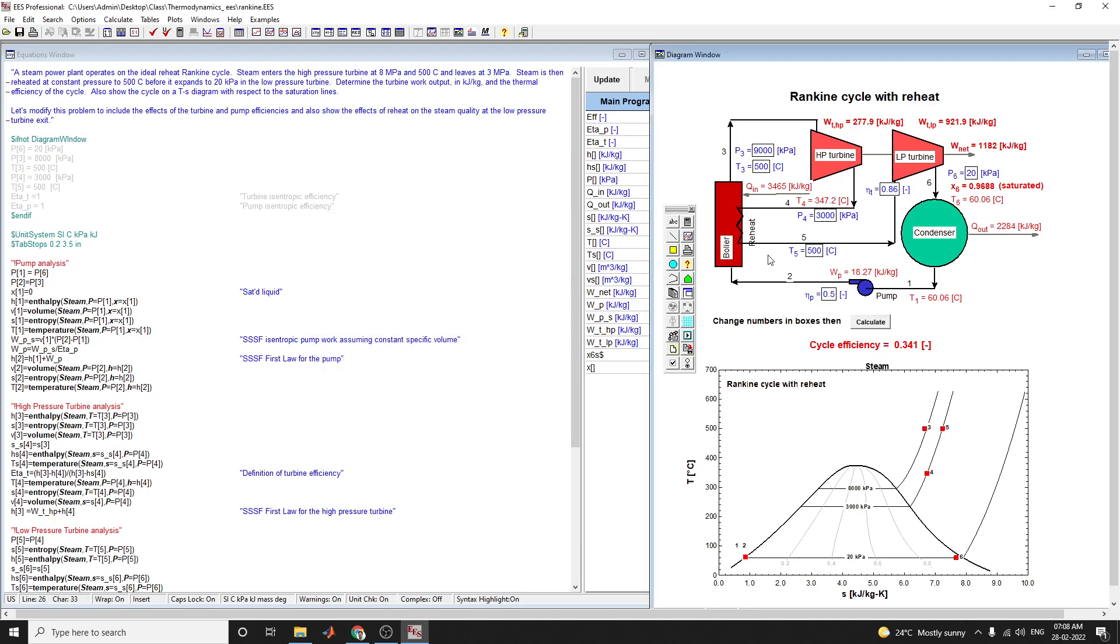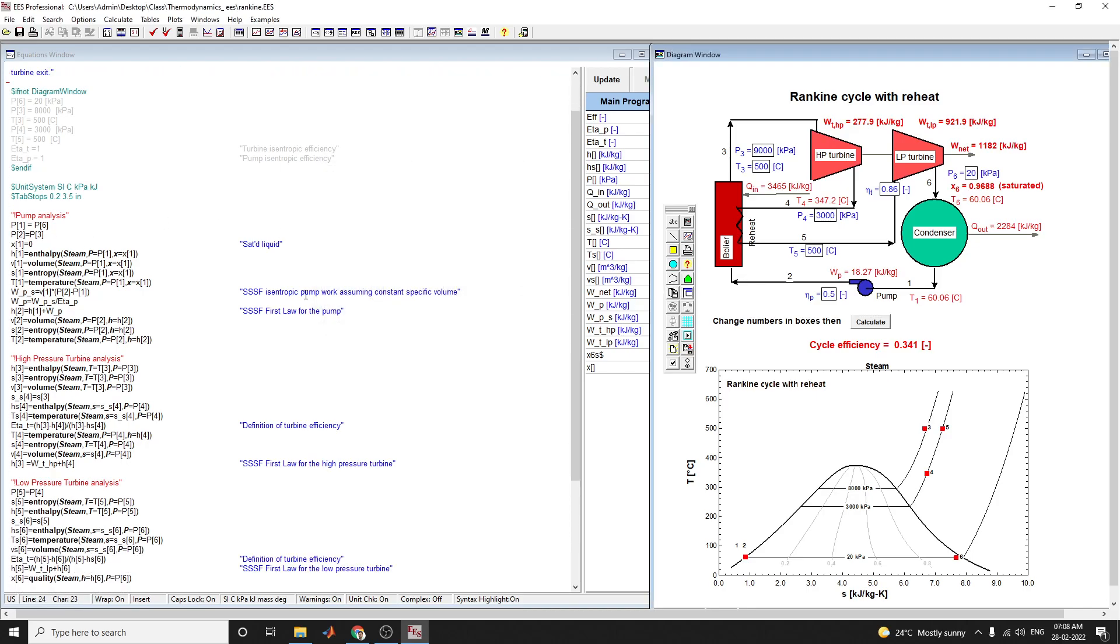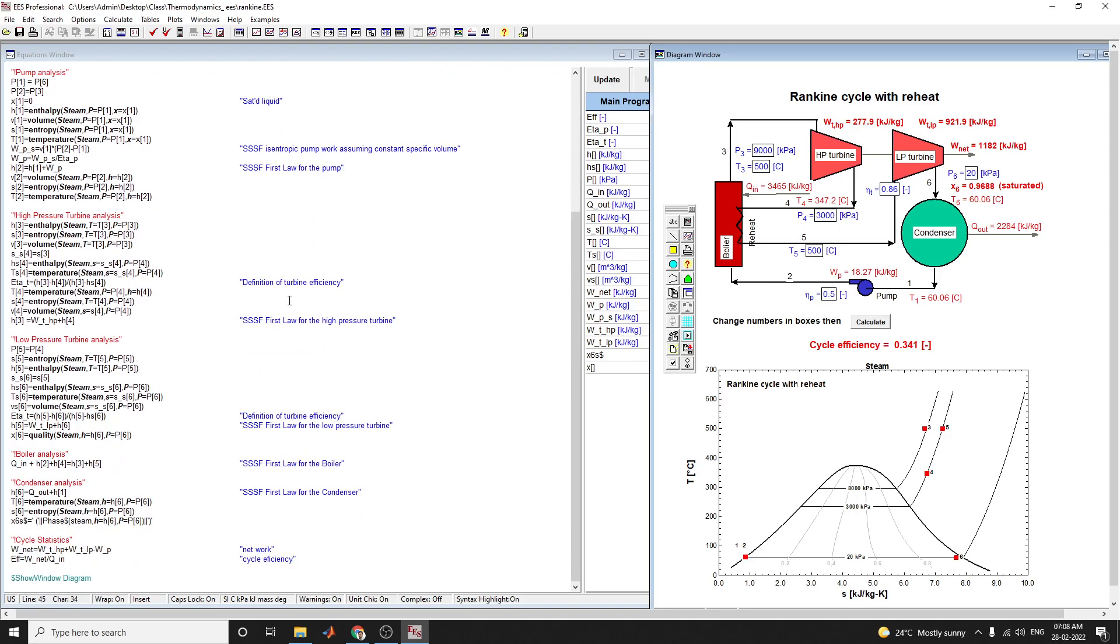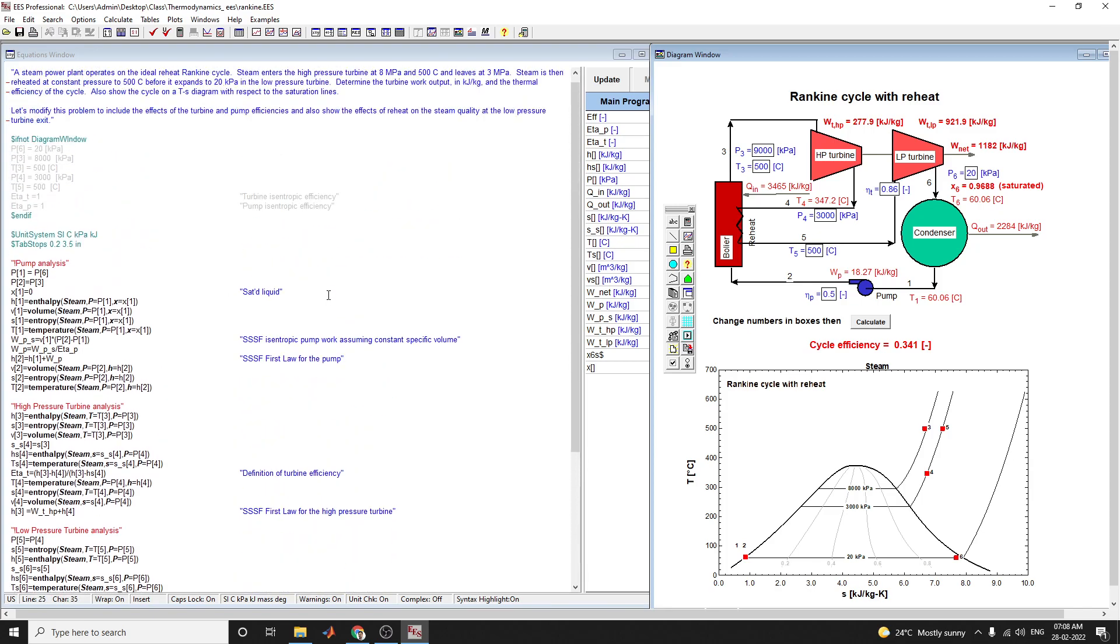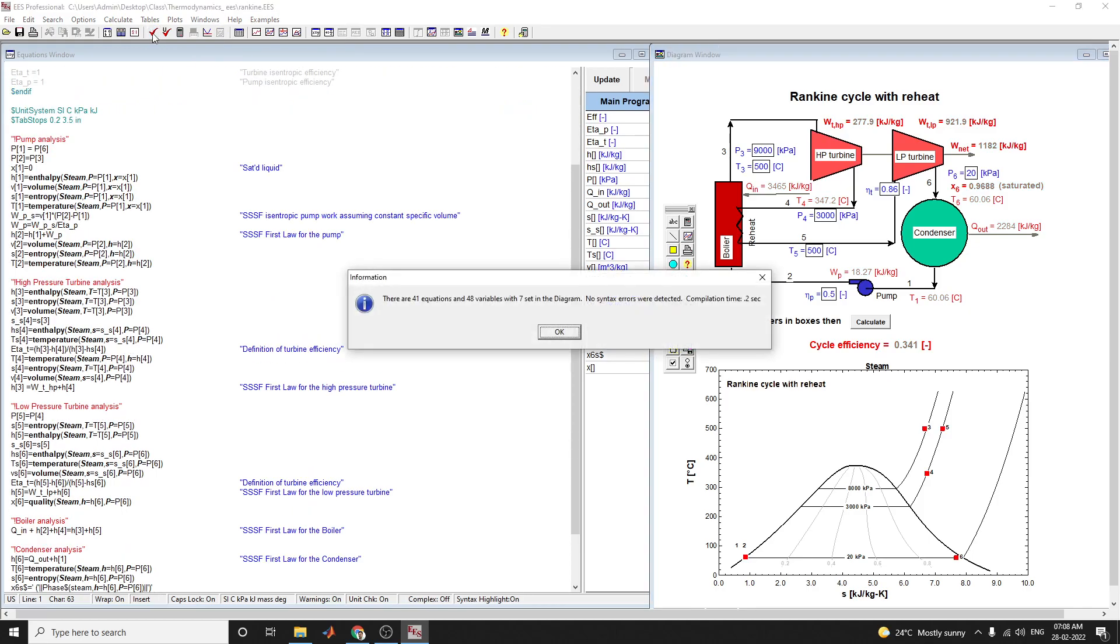After entering these equations as per your requirement, click the check equation block. The information window shows there are 41 equations and 48 variables with 7 set in the diagram. No syntax errors were detected.